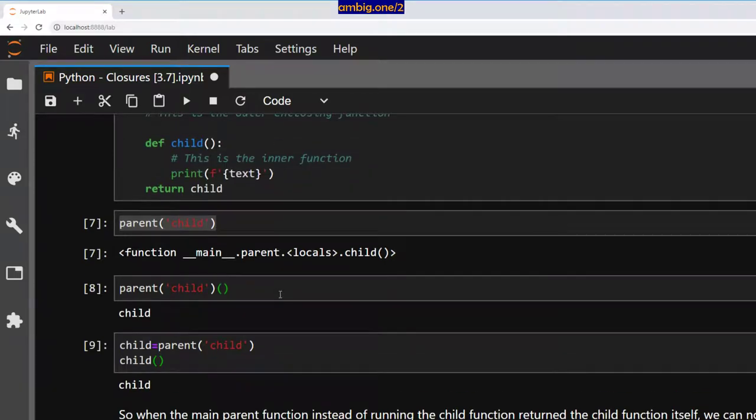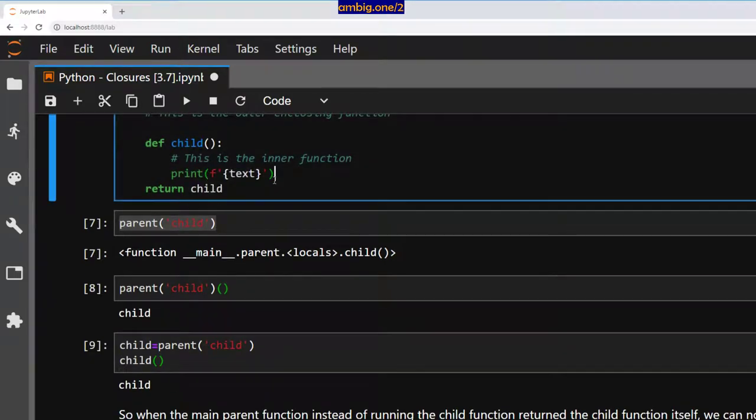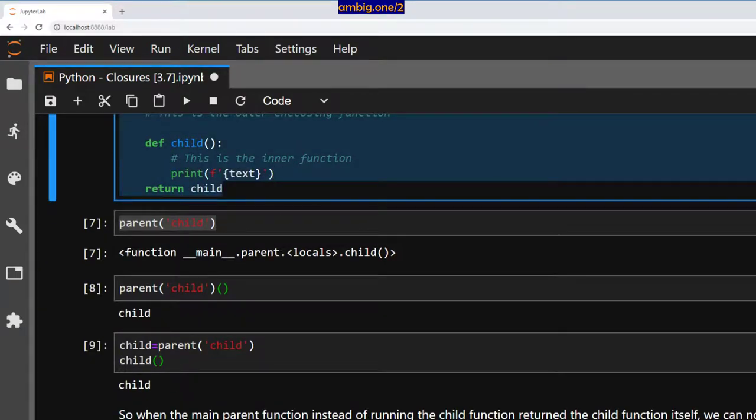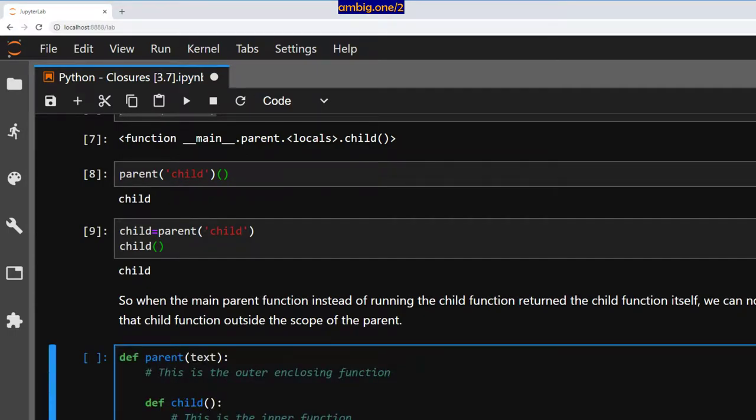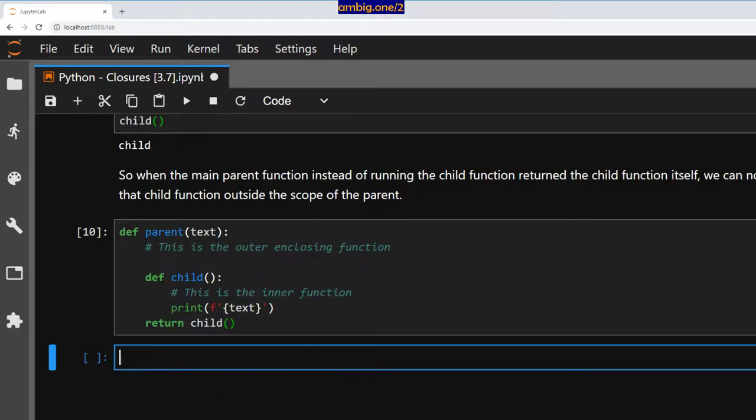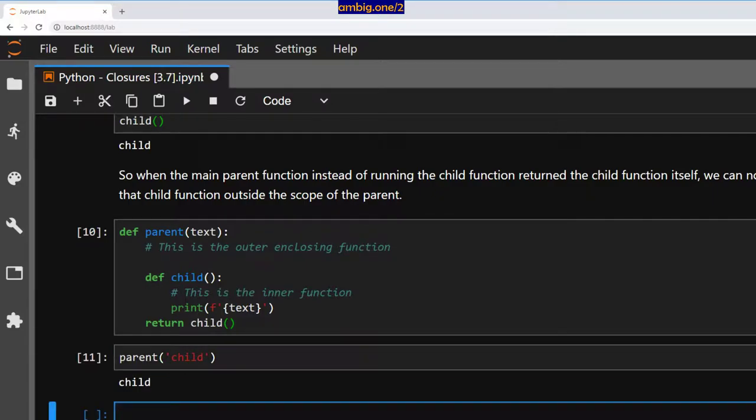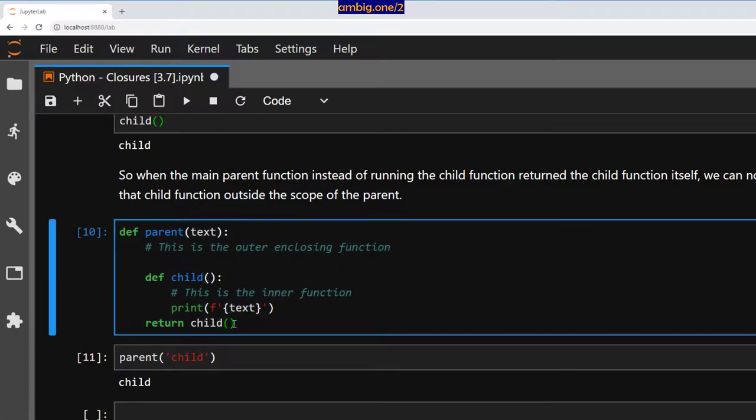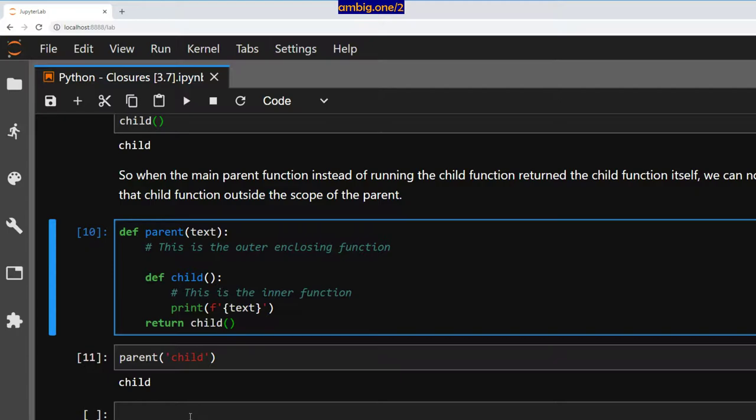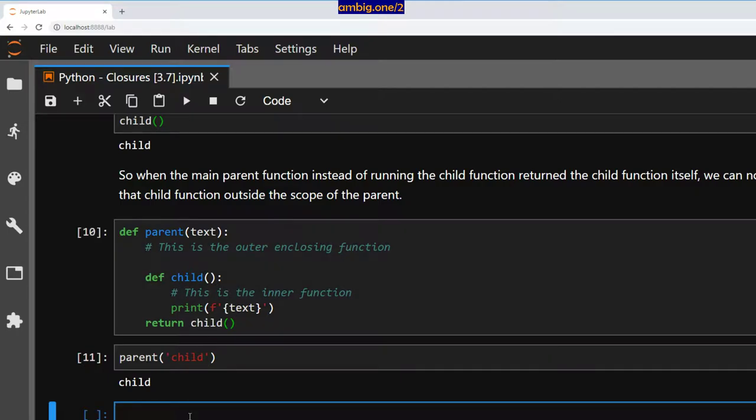What if I take this and put parenthesis to it? Then I do parent child, so it runs the child function instead of returning it. Whenever you call a function without parenthesis it gives you the function, but when you call a function with parenthesis it runs the function.